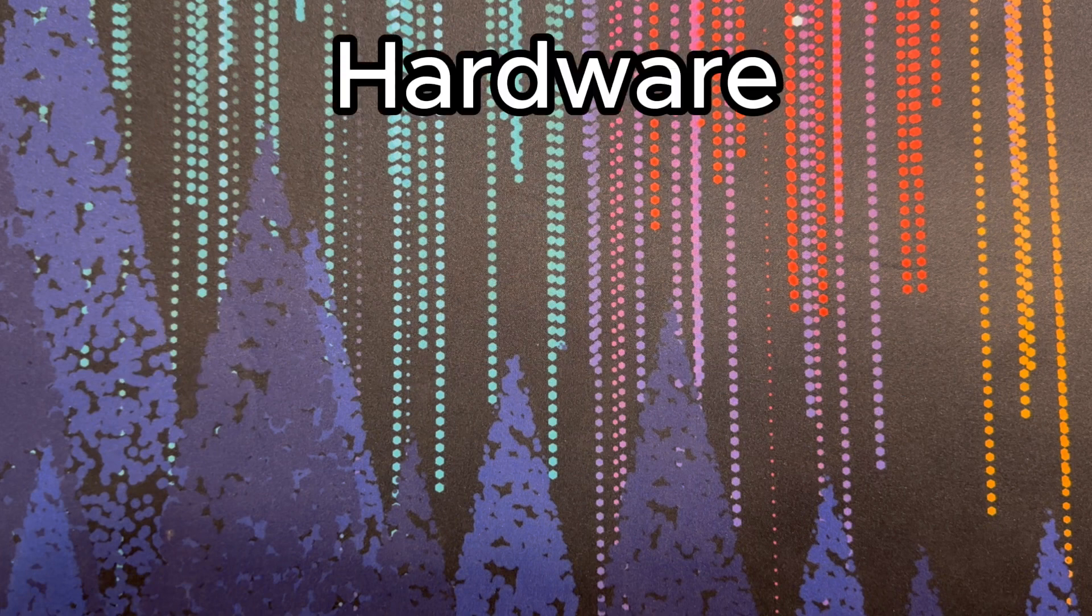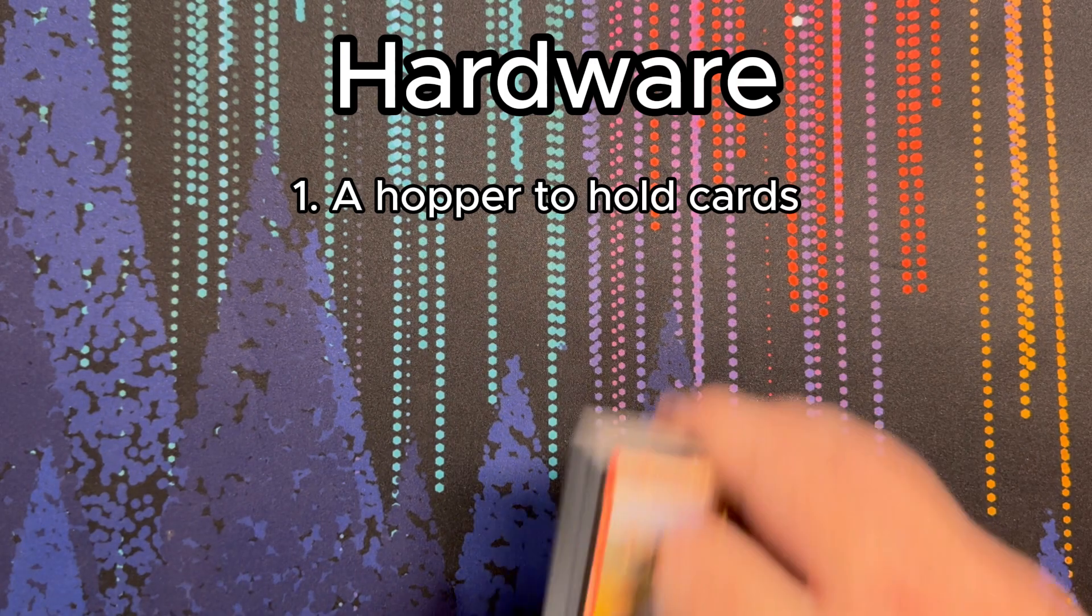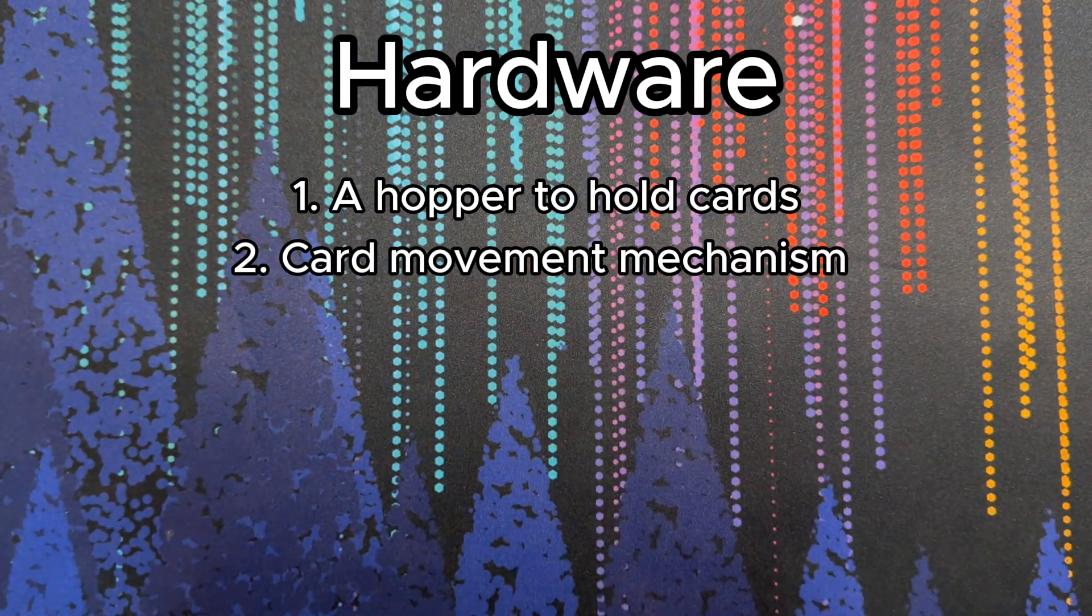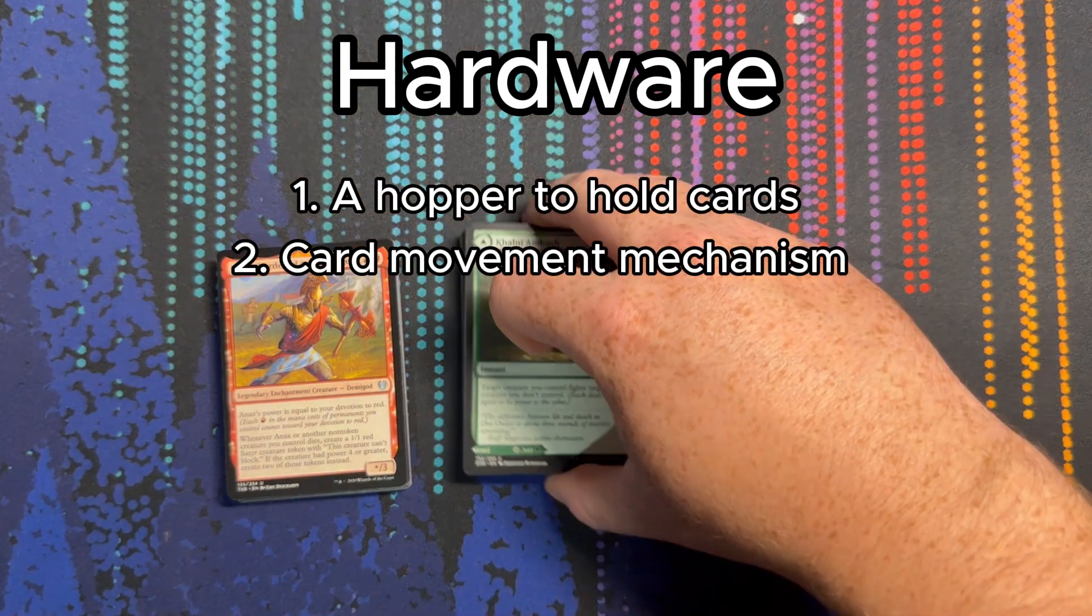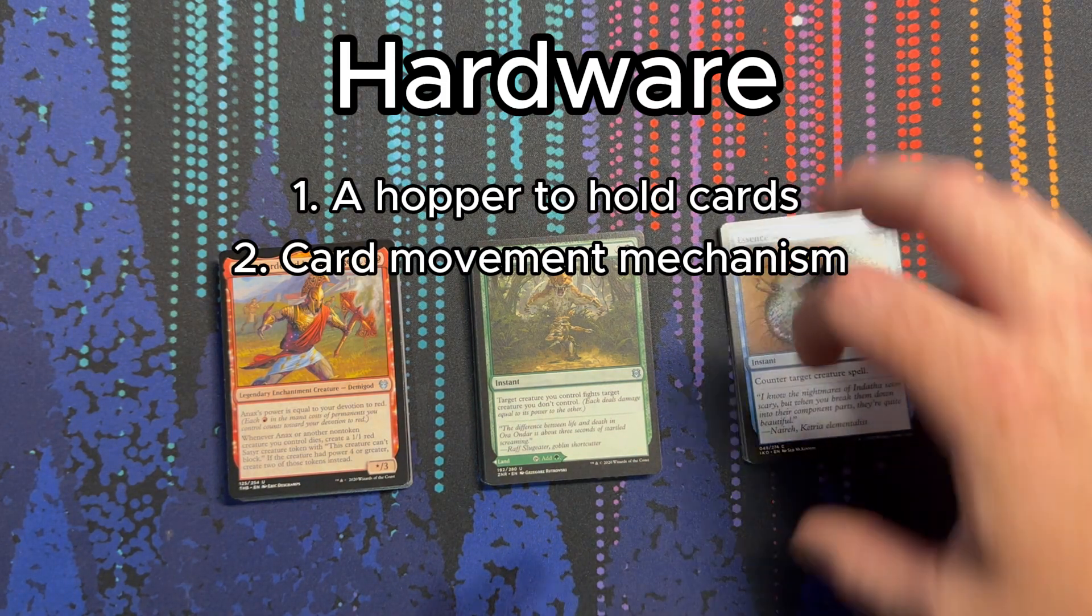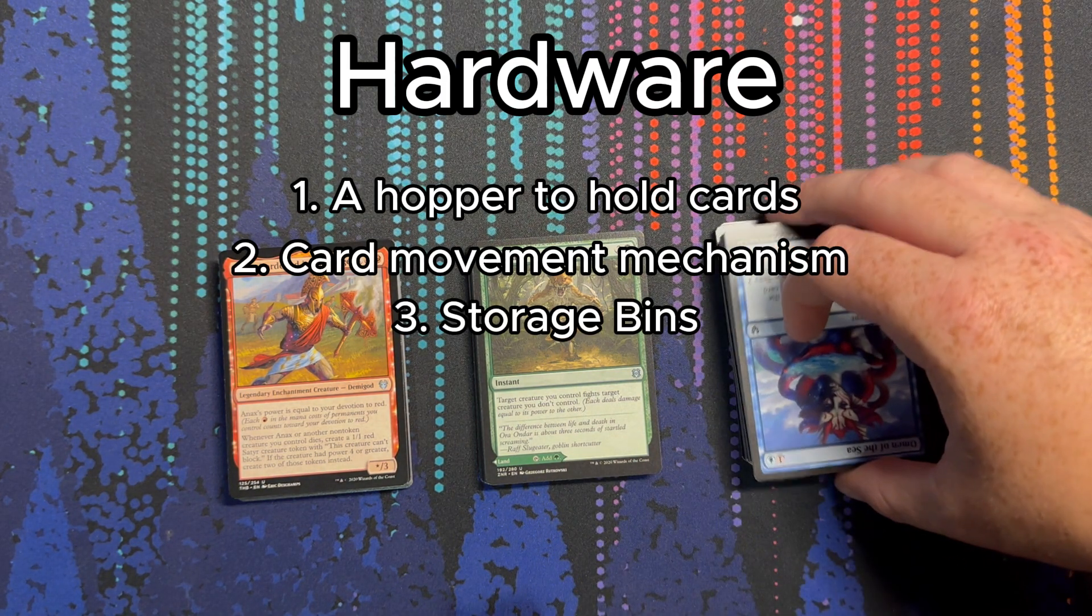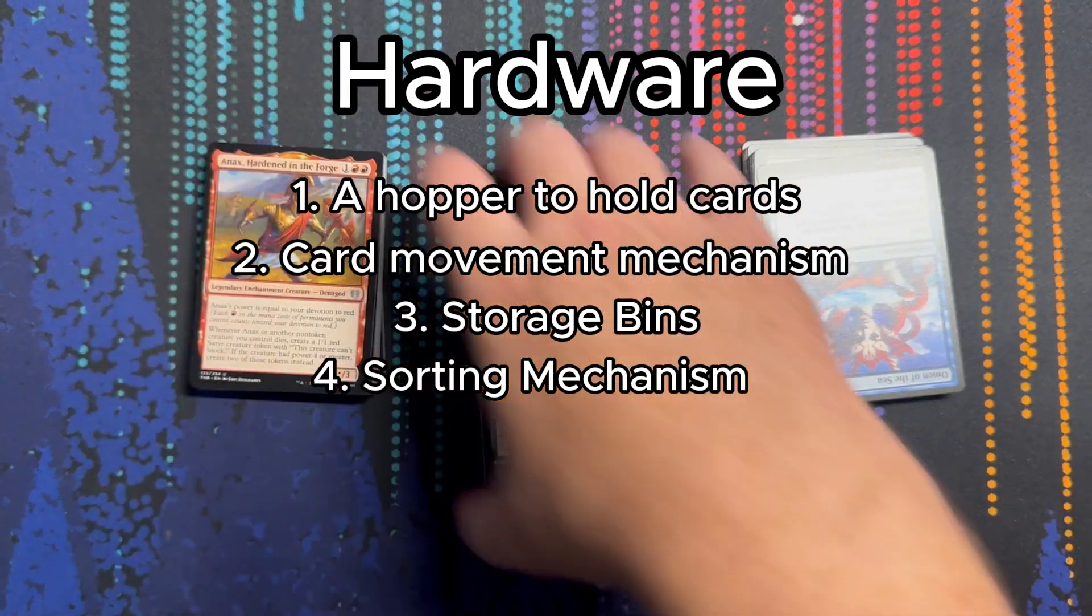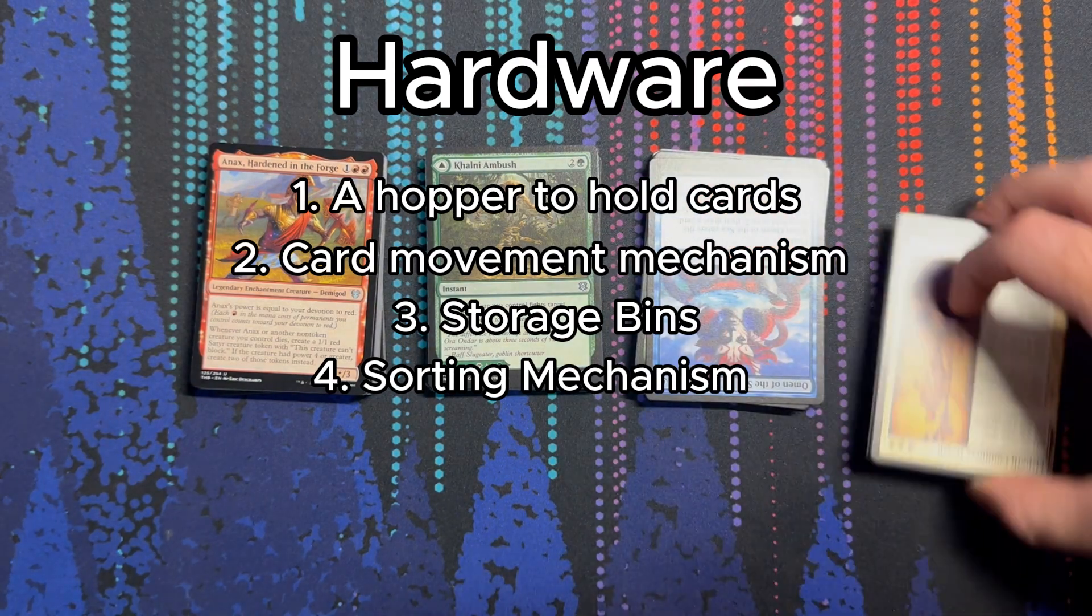The hardware side of things would involve some sort of hopper that holds a large number of cards to be sorted, a mechanism to move the card from the stack of cards in the hopper to a location for identification. It would also need a number of bins for cards to be sorted into, and it would need a mechanism to move the correctly identified cards to the relevant bins.